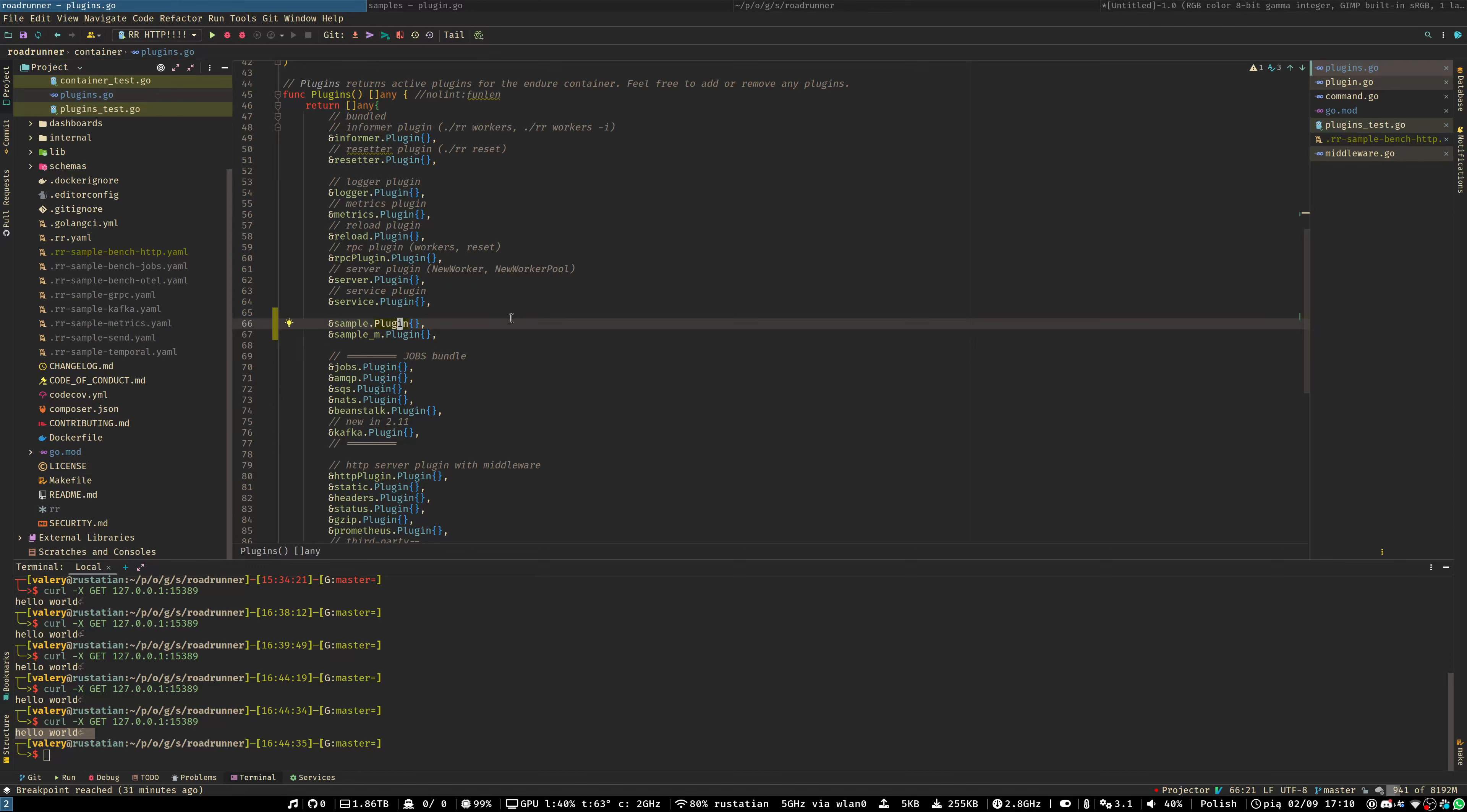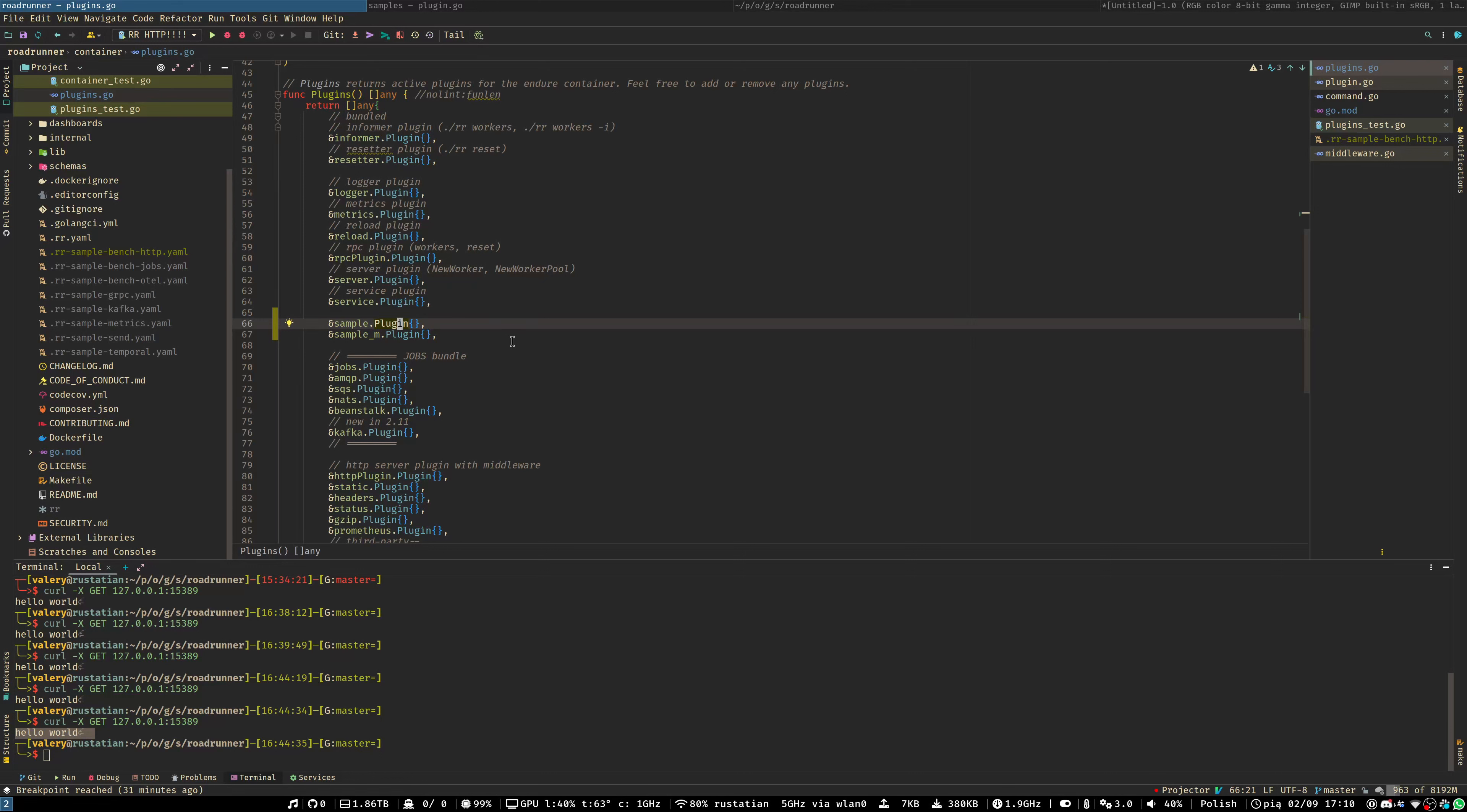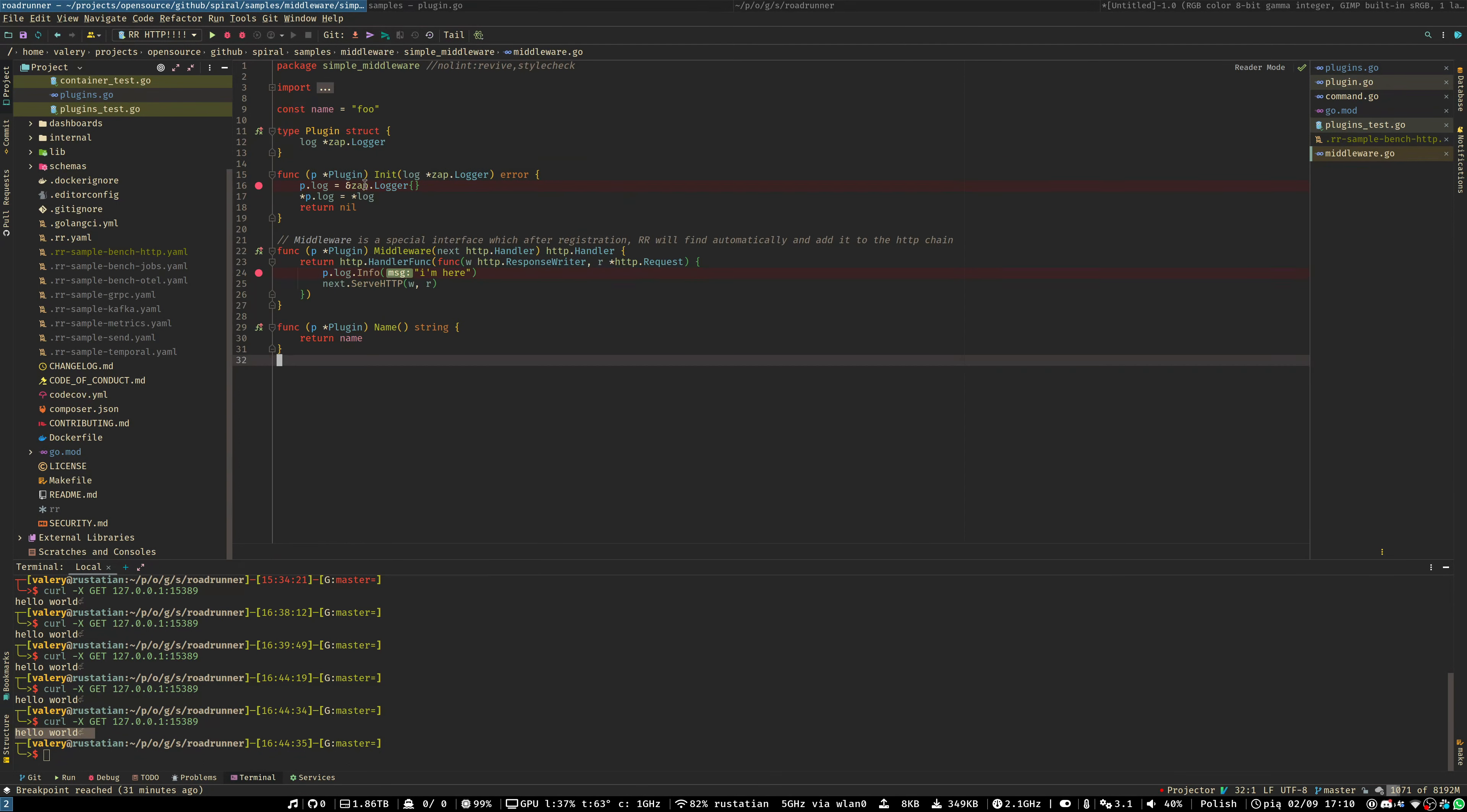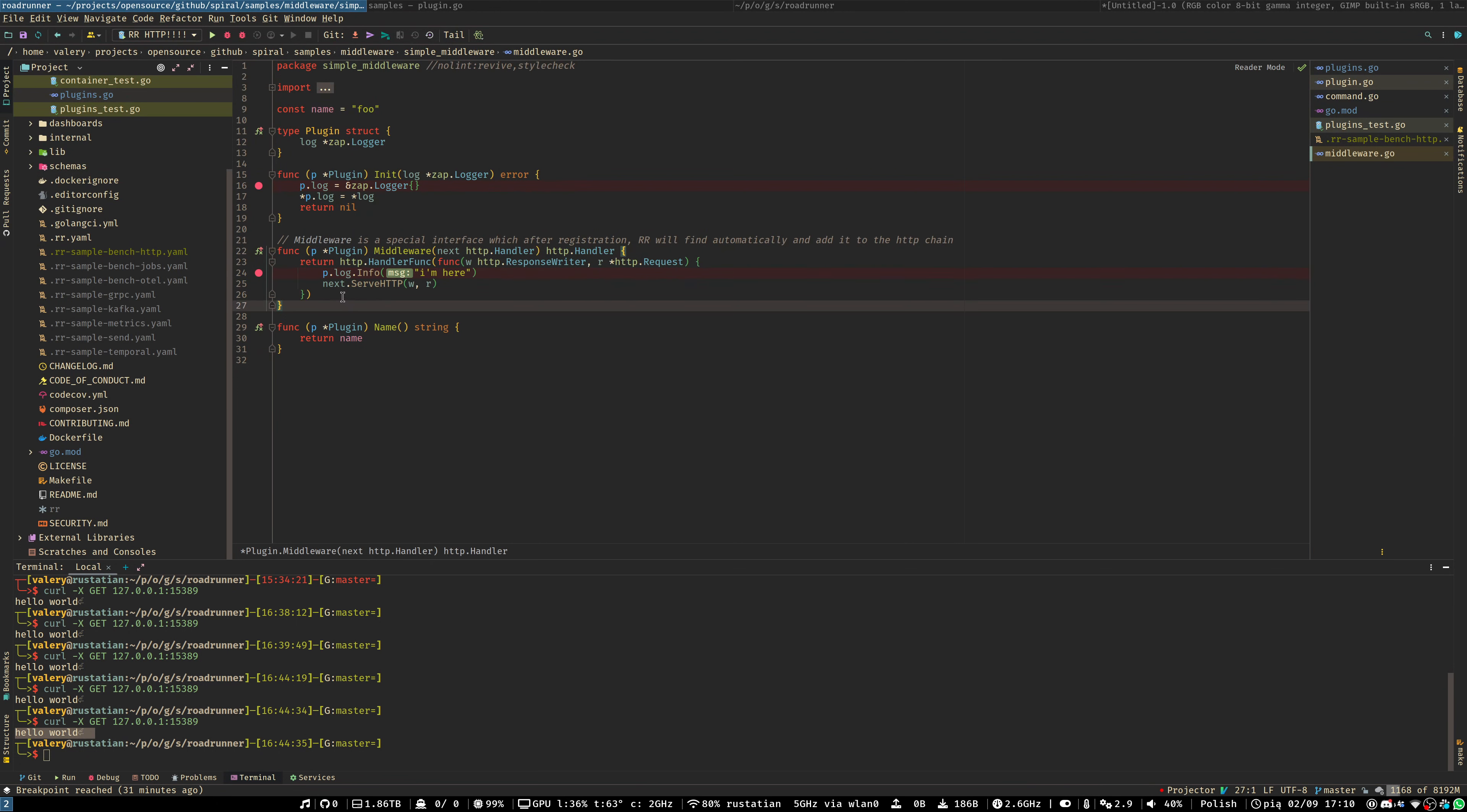Now, let's set a few breakpoints. You may use any IDE you want. For example, I use GoLand, but you may use Visual Studio Code, Atom, Vim, anything you want. I set a breakpoint inside the init method of my SimpleNode plugin and also inside the init method of the middleware and inside the middleware function.